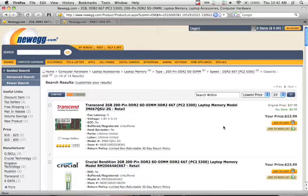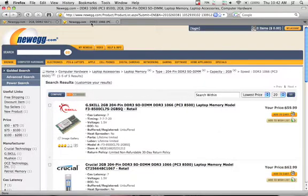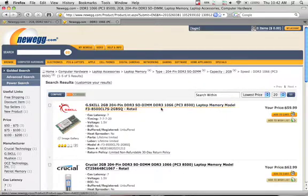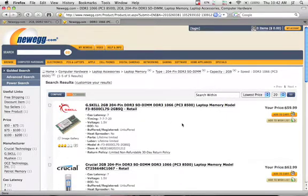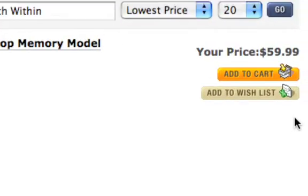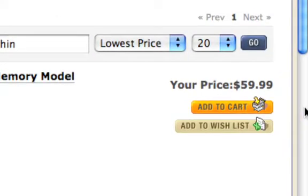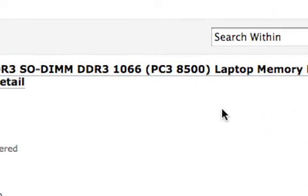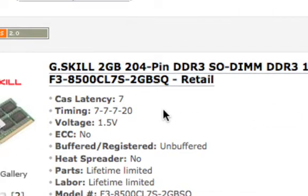And I gotta say, I'm pretty happy with it so far. Now, the problem with the new MacBook and MacBook Pro Aluminum is that they're using DDR3 memory. So you're not going to get that much of a price savings. It's still pretty reasonable, though.